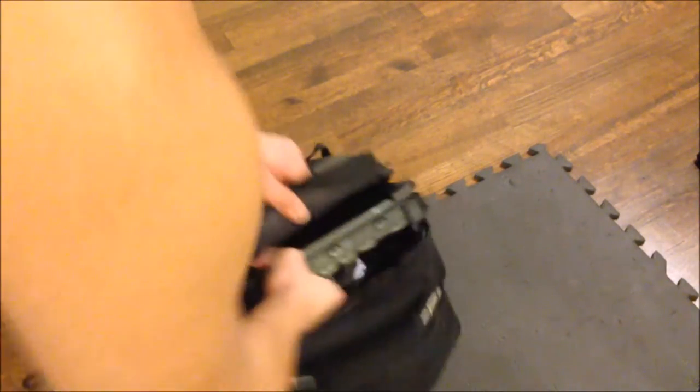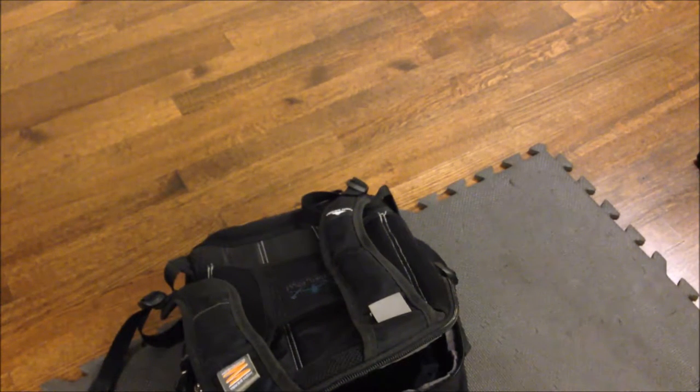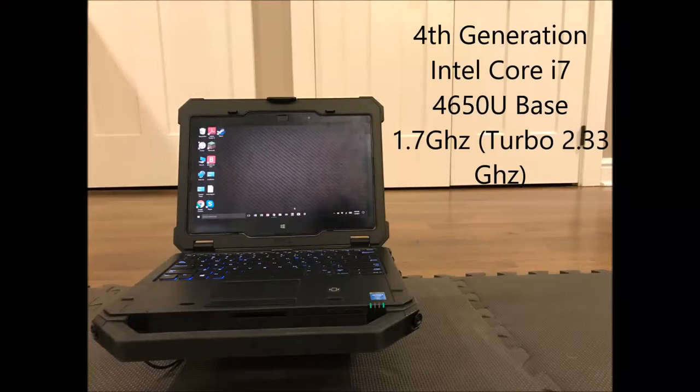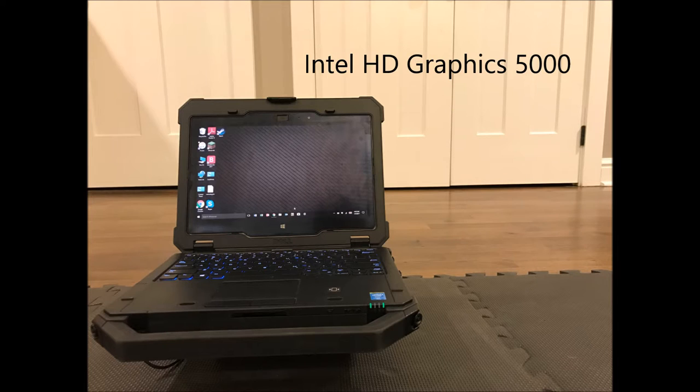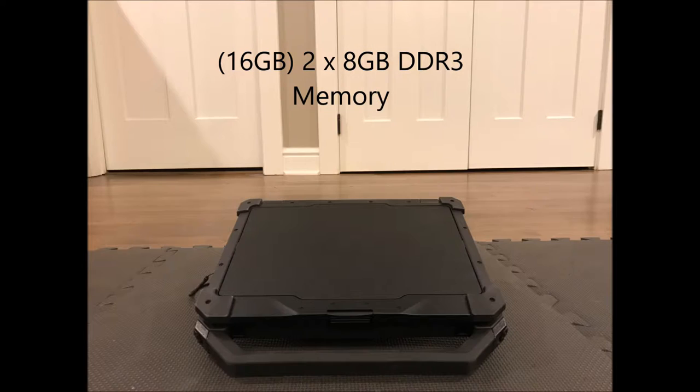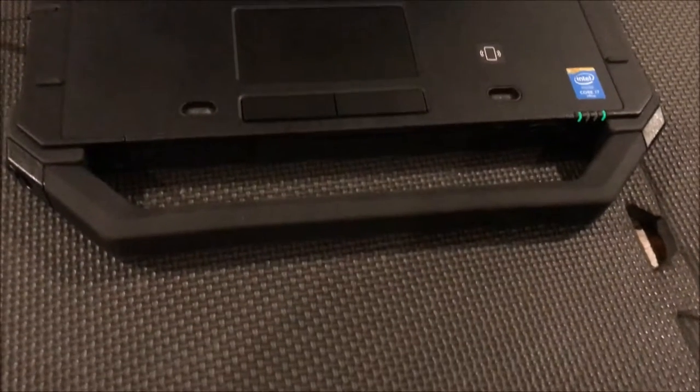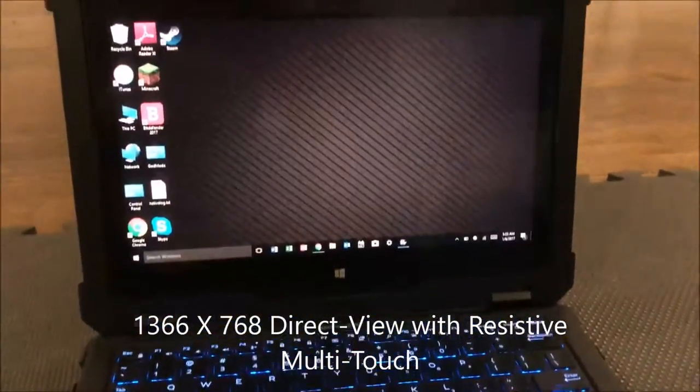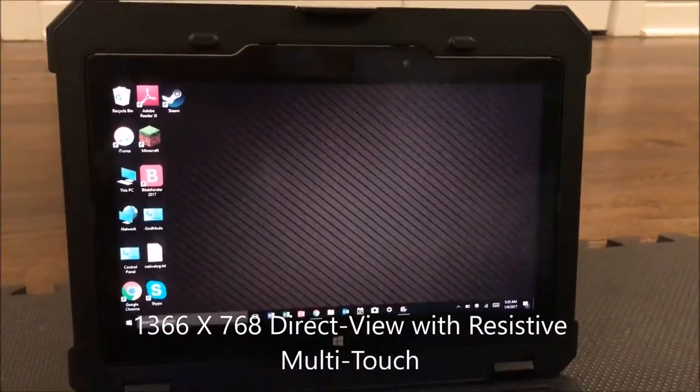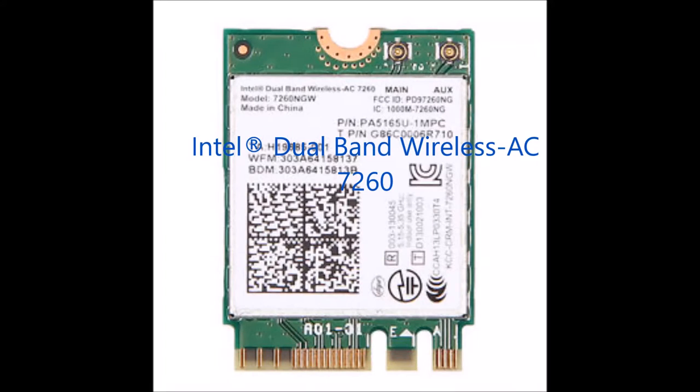Now to start off, let me just give you guys a quick rundown of the specs of this specific unit. It's got a 4th generation Core i7-4650U with Intel HD Graphics 5000, 16GB of DDR3 RAM and a 256GB PCI Express 3.0 M.2 SSD. The display is a 1366x768 direct view outdoor readable LCD with resistive touch.